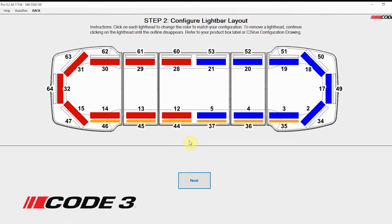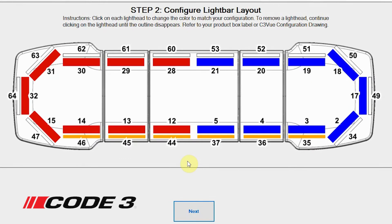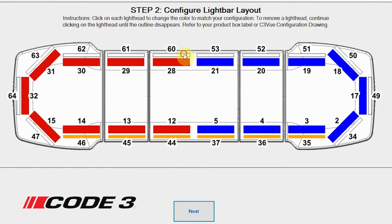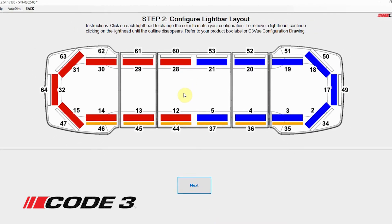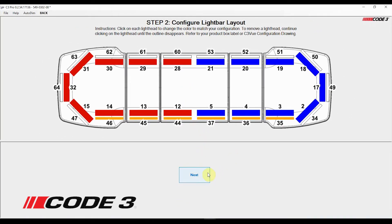As you can see on the diagram, both levels of light are represented. The larger red and blue rectangles represent the light heads on the top row of the bar, and the smaller white and amber rectangles represent the lower level of light heads. Each light head is also numbered. To change the color of any light head, simply click on the light head until it matches the color of your configuration. White is designated with a black outline as shown. No outline represents a position without a light head. Once you've clicked through to change colors, put the bar back to the stock configuration. Once your configuration matches your order, click the next button.